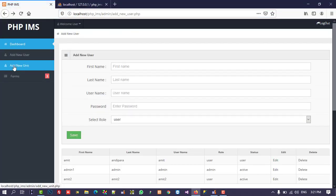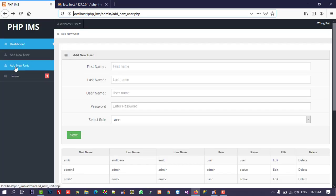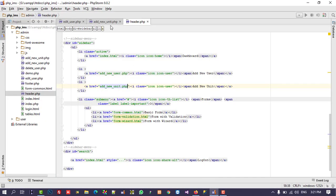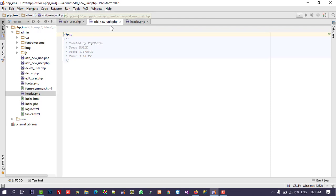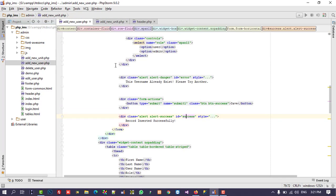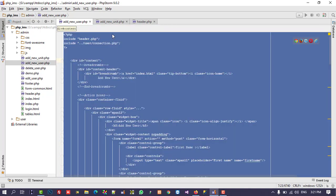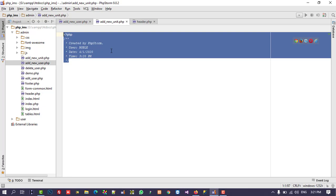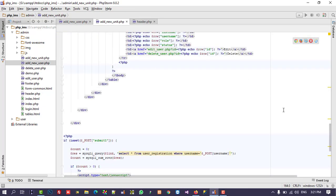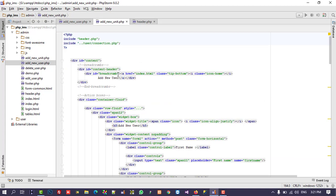You can see we have add_new_unit.php but right now we don't have any design. In add_new_unit, I am going to use the same code from add new user, so we copy-paste and change it step by step. We don't need to write code from scratch since we already created it for user — we just paste and make changes directly.